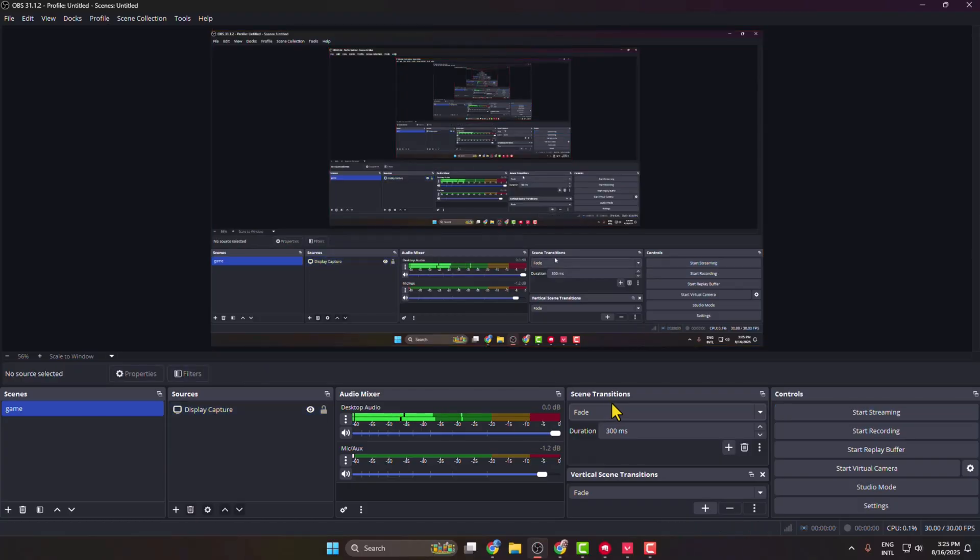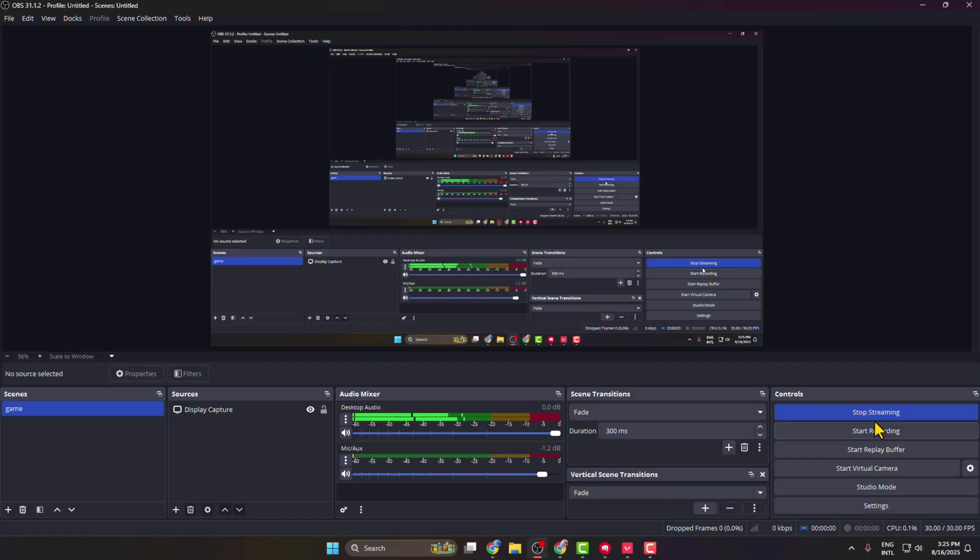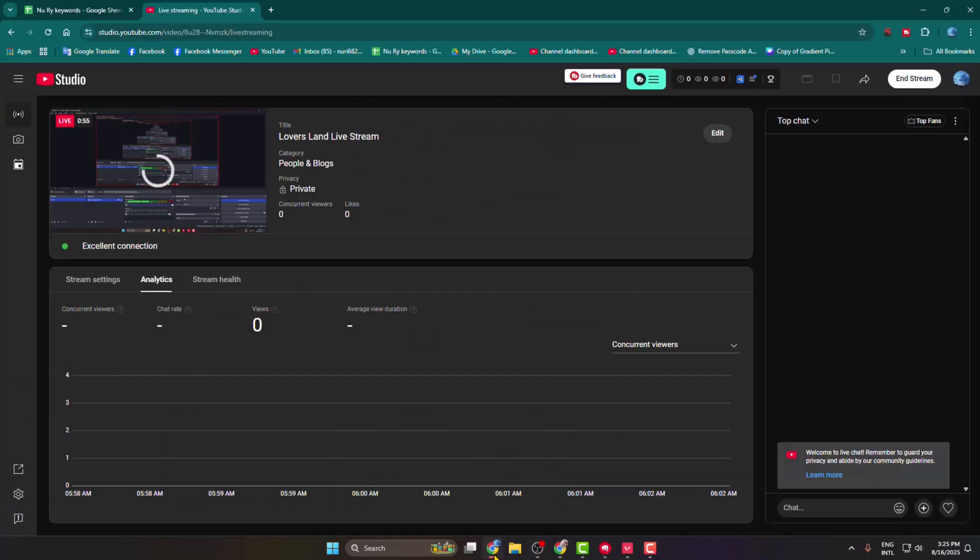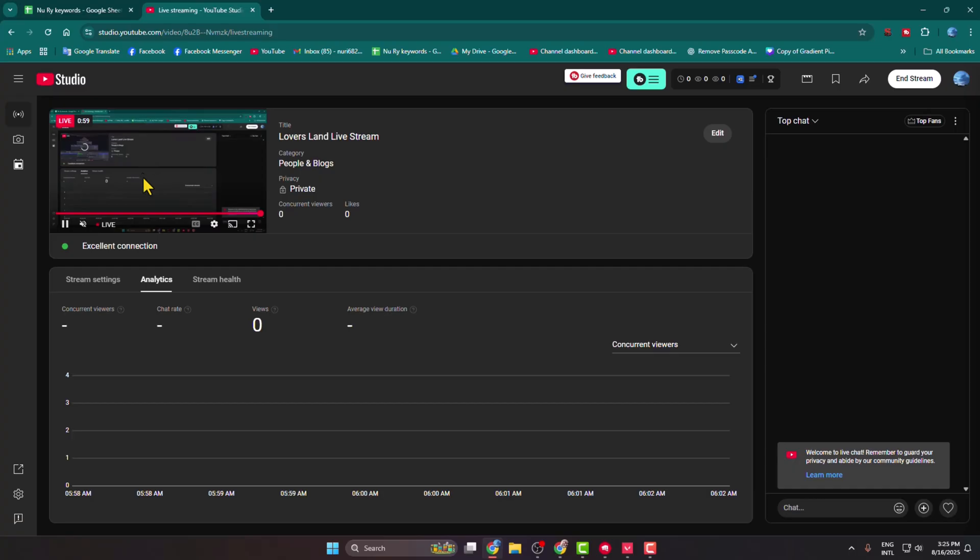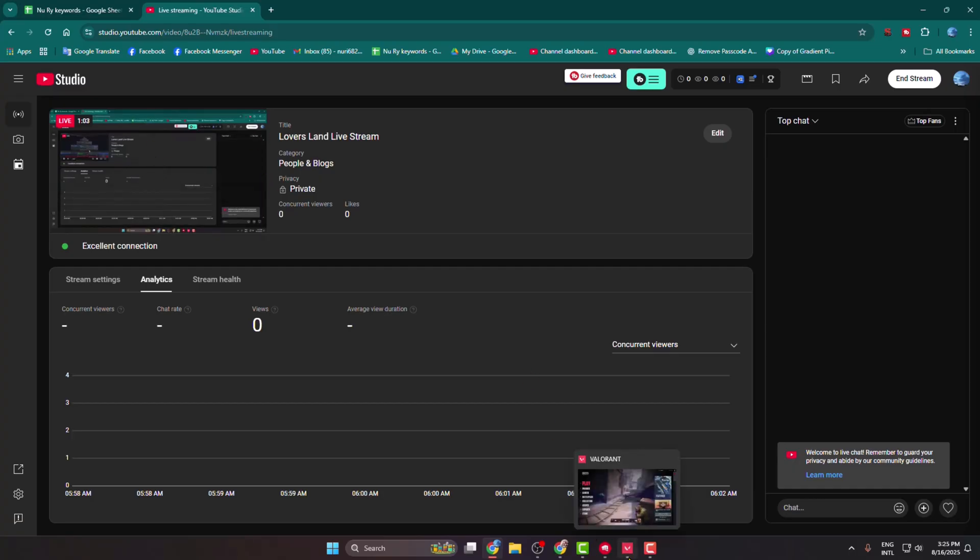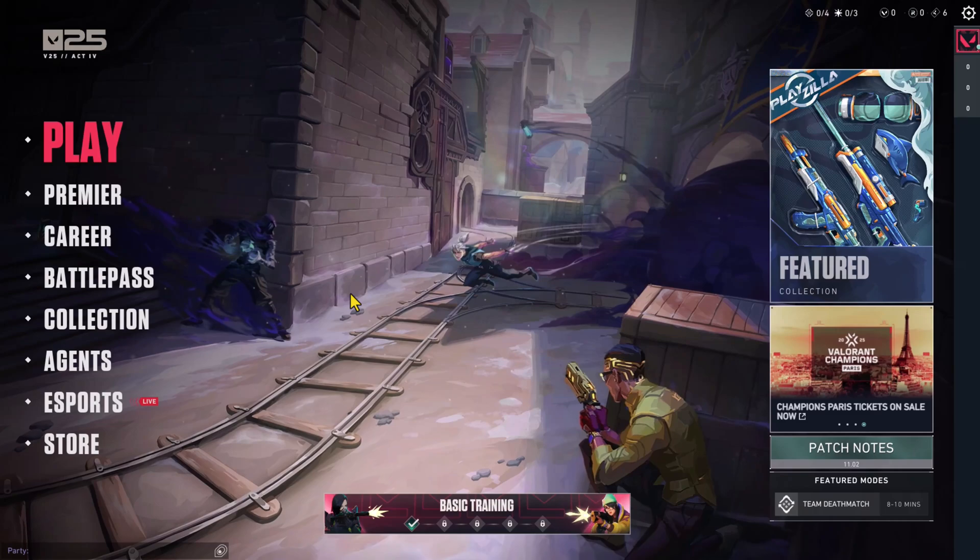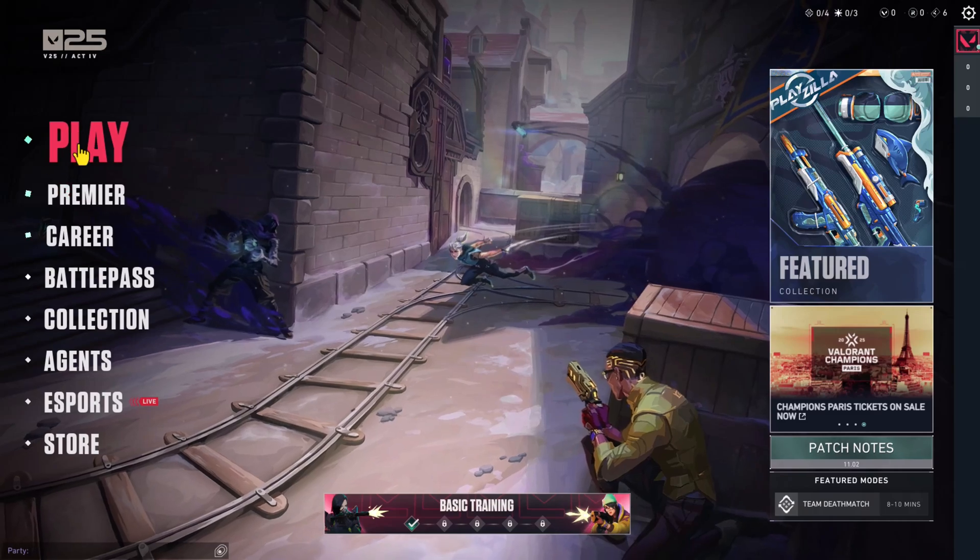Now all you have to do is start streaming and go to your YouTube. As you can see, my streaming successfully started. Now all you have to do is go to your Valorant and start to play your Valorant game.